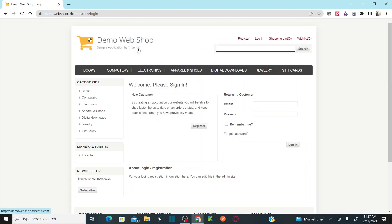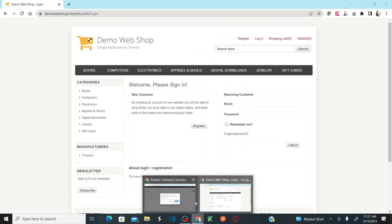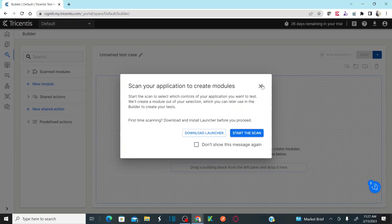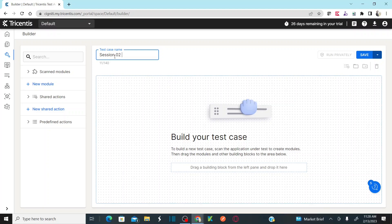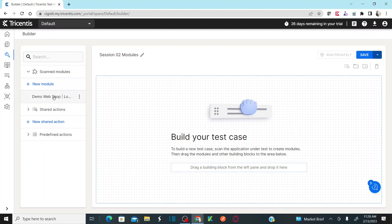After clicking finish screen, you can go back to your system. Here you can name the test case — for example, session 02 modules. So when you click on new module, you land here, name it, and then the scanning happens. If you expand the scan modules section, you should now see all the modules that were scanned.